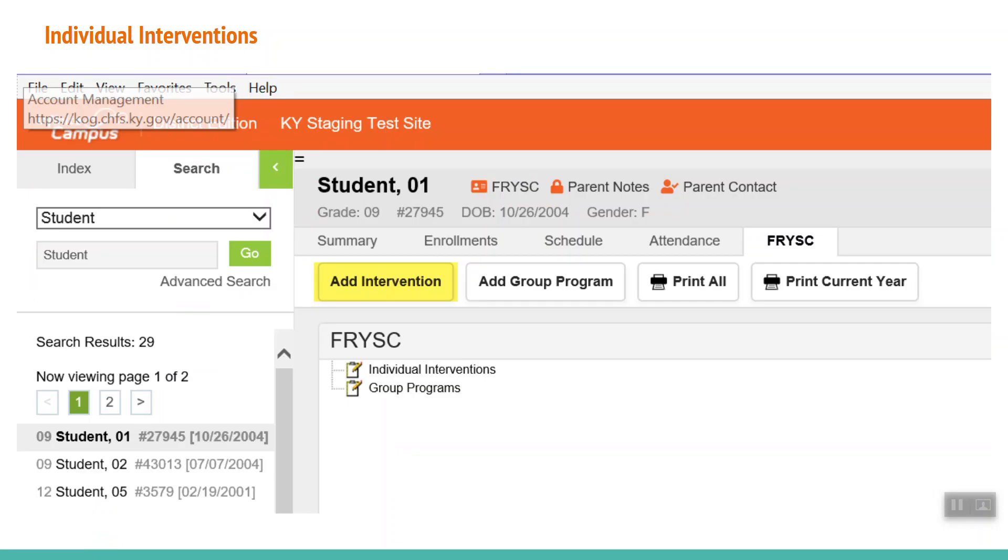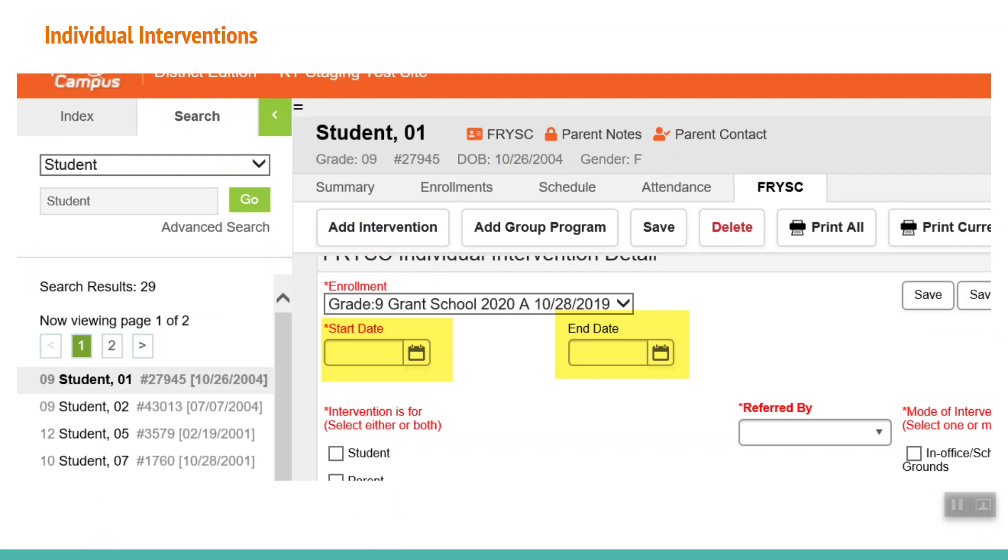The next step is to click on Add Intervention. There are fields that are required. These are indicated in red and the information cannot be saved without filling these in. The first of these is the Start Date. Notice that the End Date field is not required, but you should always enter an End Date to ensure accurate reports. You can either type in the dates or click on the calendar icon and select dates to populate the field.